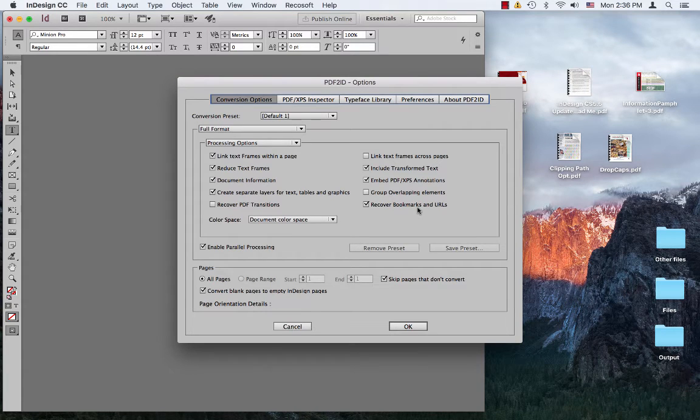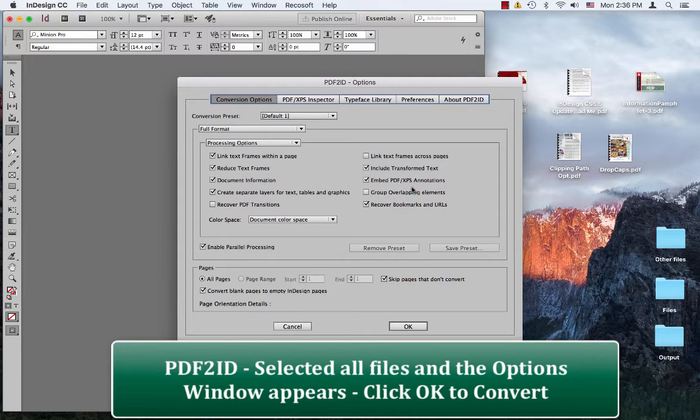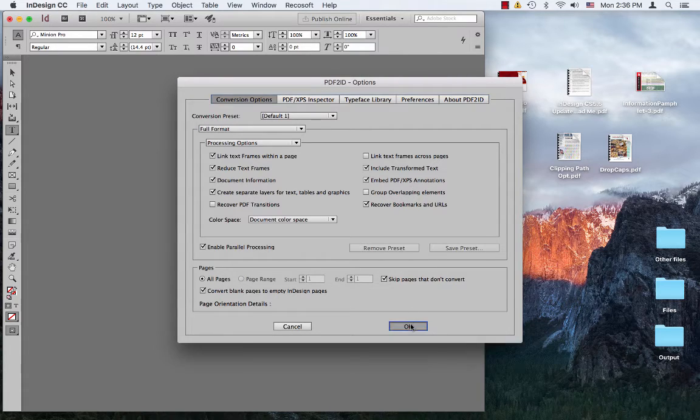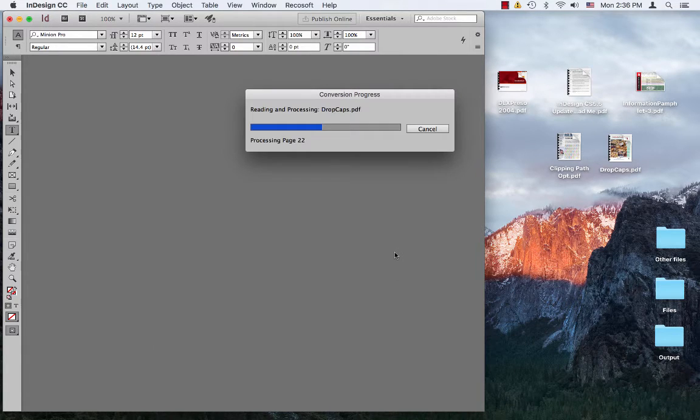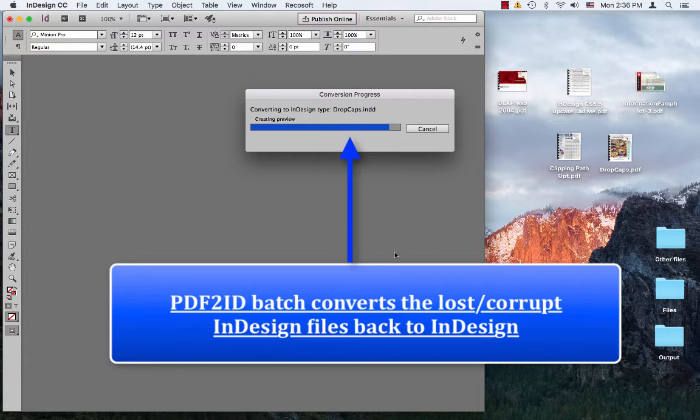And what happens is PDF to ID just selected all five files, and we get this PDF to ID options window. Let's just click OK. And you notice PDF to ID starts batch converting the PDF files back to InDesign format.